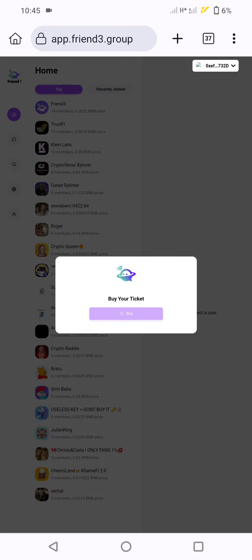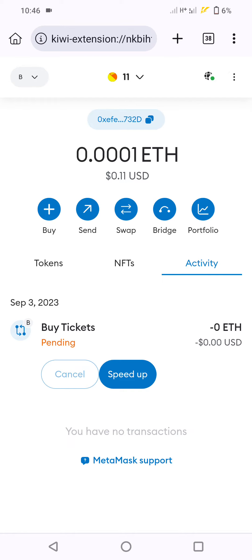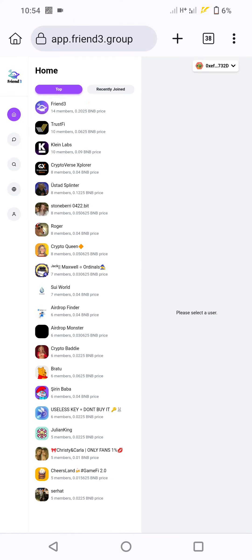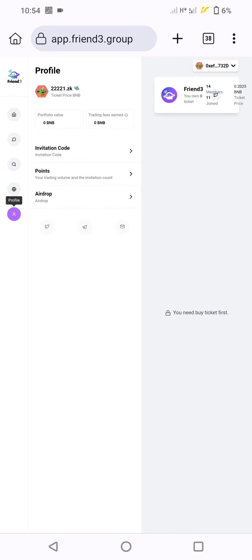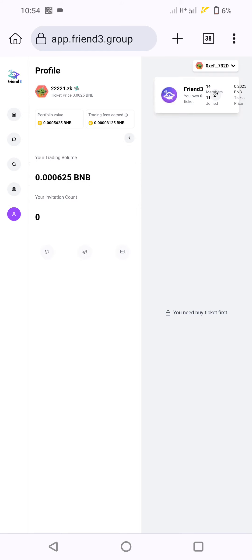Pay the gas fee and approve the transaction. Now click on Friends. Then go to your profile or the menu bar icon — you will find your invitation code there, and you can check your points and airdrop.